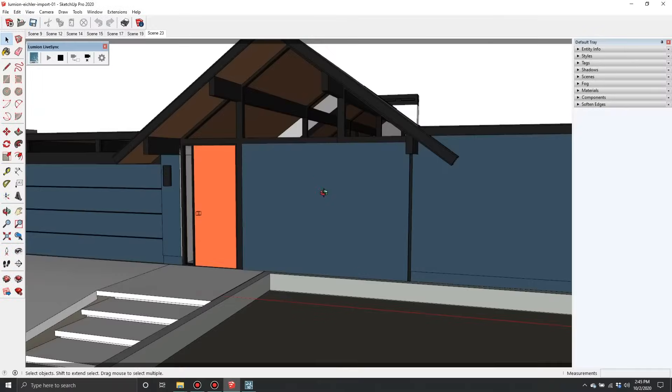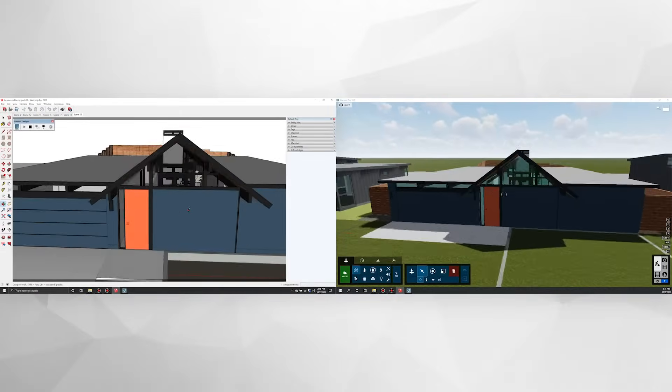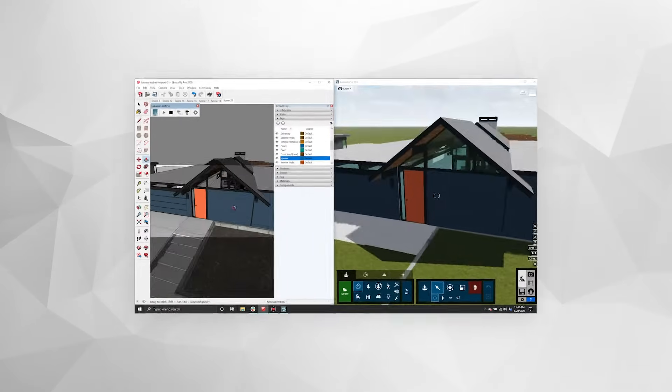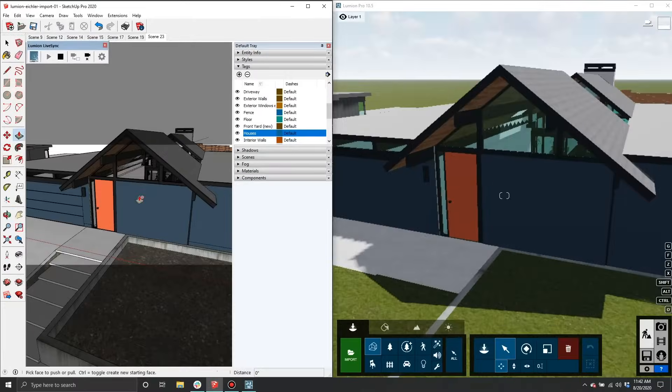A quick heads up: it feels better to use LiveSync on a second monitor. Or if you only have one screen, it's nice if it's big enough to split the SketchUp and Lumion applications side by side, at least while you're working iteratively between them. Now that you understand how to get your SketchUp model into Lumion, you'll want to know the next tip.